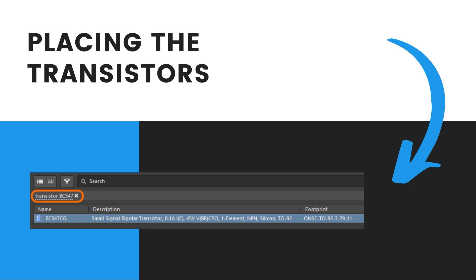Second, open the Components panel if not already. Click the Panels button at the bottom right of the application window and select Components from the menu. Third, click the three-slash button at the top of the Components panel and select Refresh from the menu to update the panel's content with the components acquired from the manufacturer parts search.